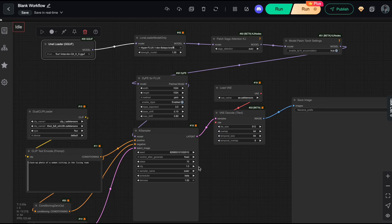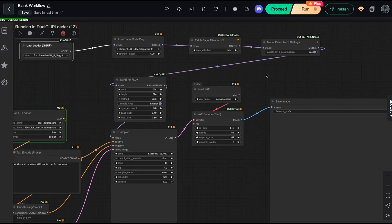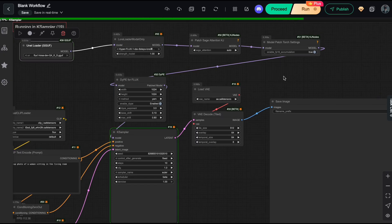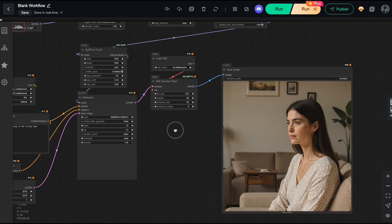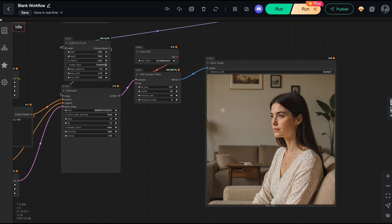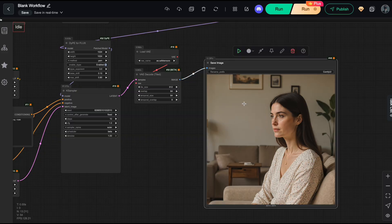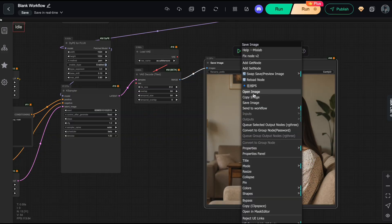Now, let's click Run and see if our optimized workflow runs smoothly. Alright, as you can see, the workflow runs perfectly. DIPE works flawlessly with both my GGUF model and the LoRA.